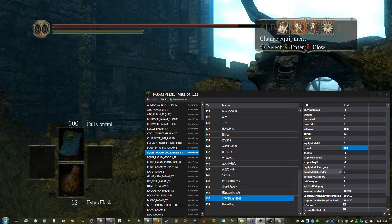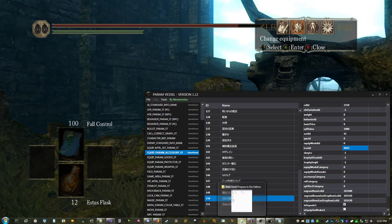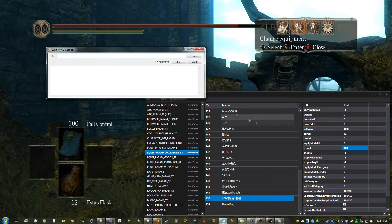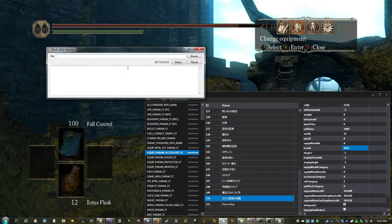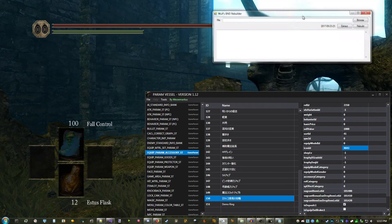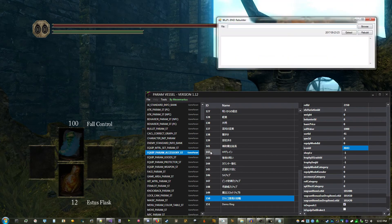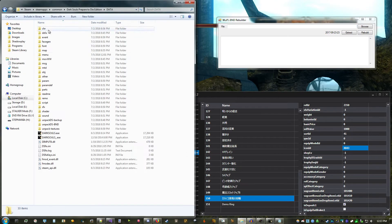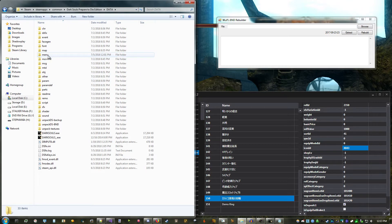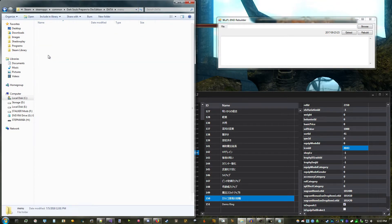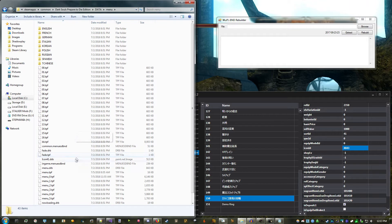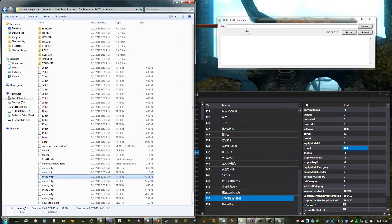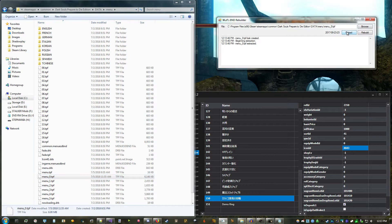Defining an icon won't do much good if there's no texture for it, so first we'll use Wolf's BND Rebuilder to modify the icon textures. Open up the menu folder in your Dark Souls install, and look for the menu number TPFs. Rings are in menu 0, so drag that onto BND Rebuilder and extract it.